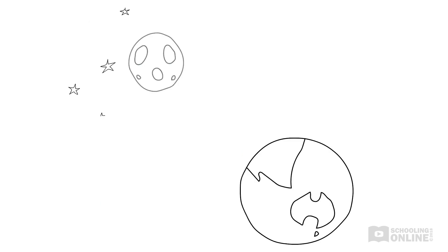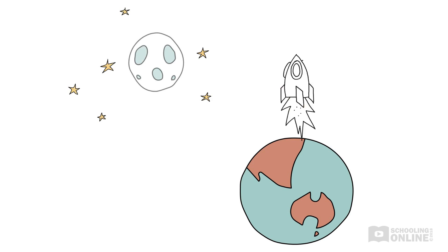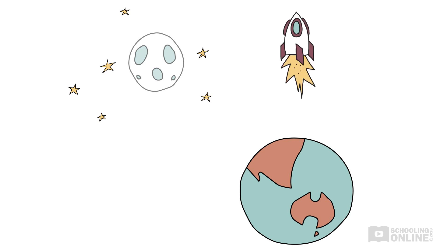How fast do we need to travel to get into outer space? In this lesson, we will look at the formula for escape velocity, which is the velocity that we need to fly at in order to escape the pull of Earth's gravity.